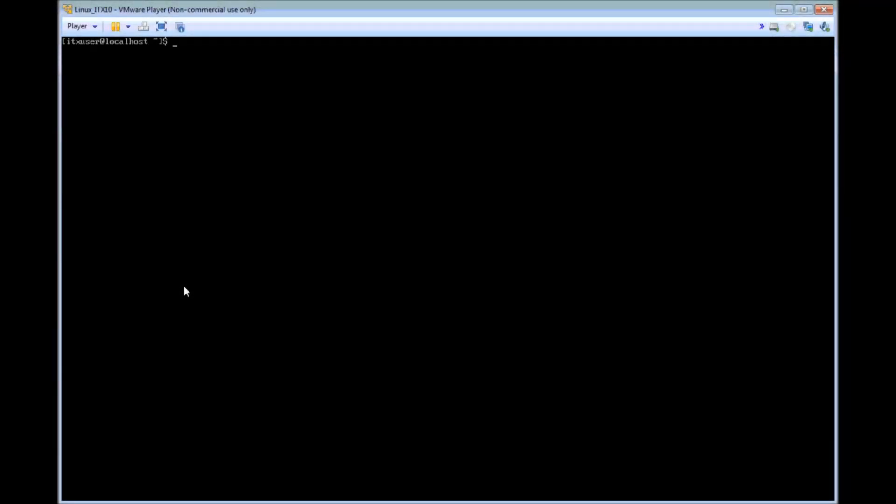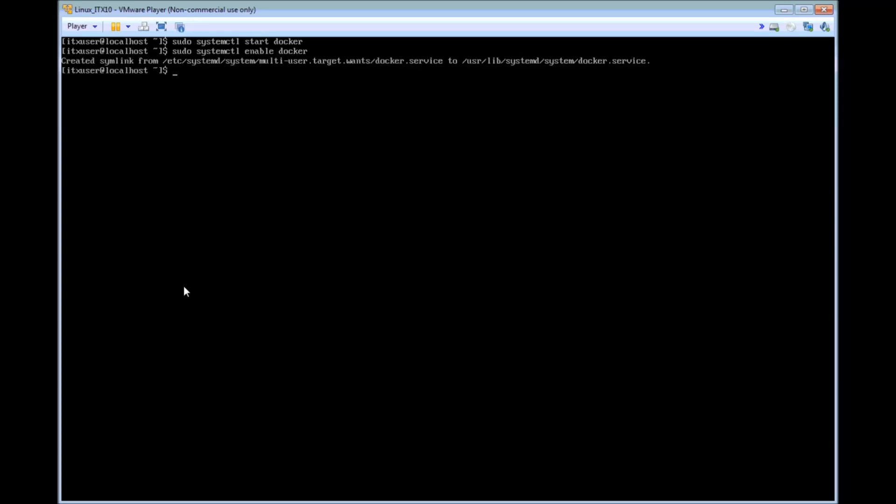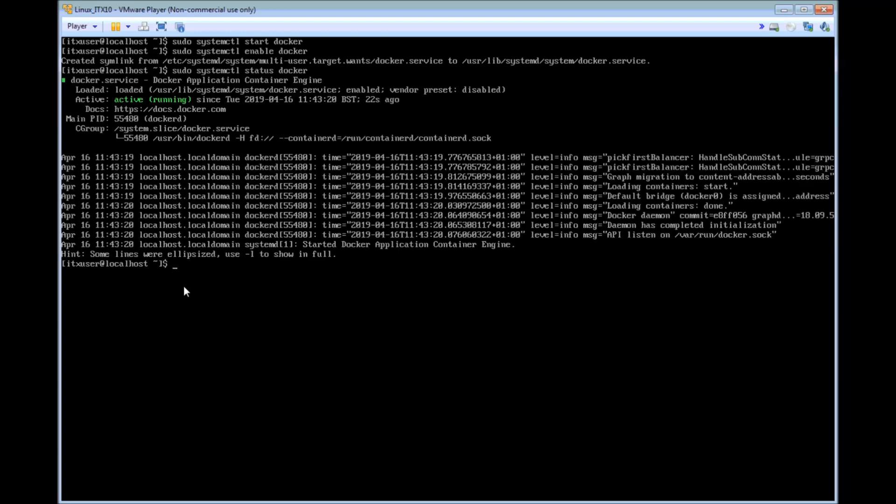Three very similar commands that I am going to issue here. The first of these is to start the docker service. The second command is used to enable that same docker service. And the third command is used to check on the status of the docker service that we've just started. What we are looking for here is the magic green text, active and running to show that the service is up and running.